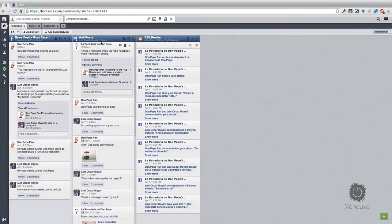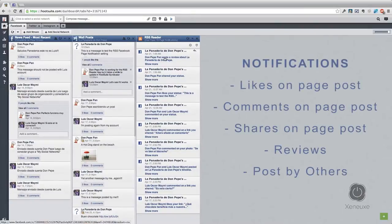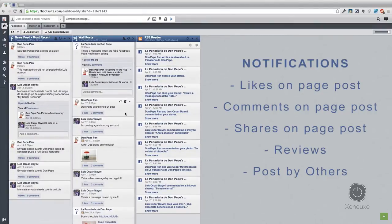Let's test this out. You can get notifications when someone likes a post, comments a post, shares a post, makes a review, or when someone adds a post on your page.